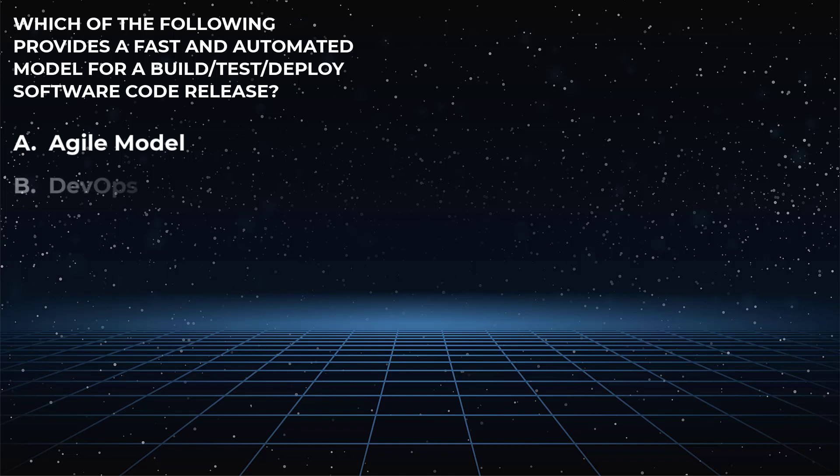Is it choice B, DevOps, which is a way to fulfill the interconnected needs of software development and IT or network operations?